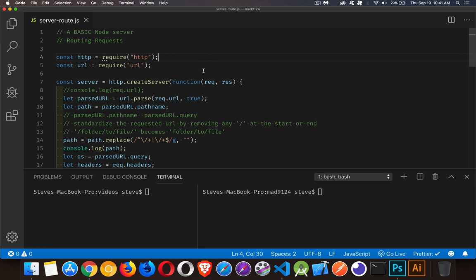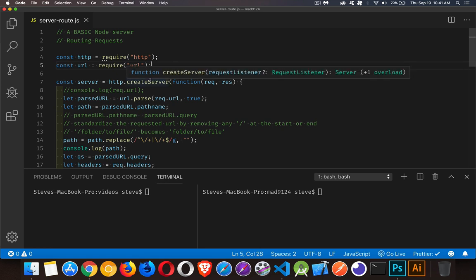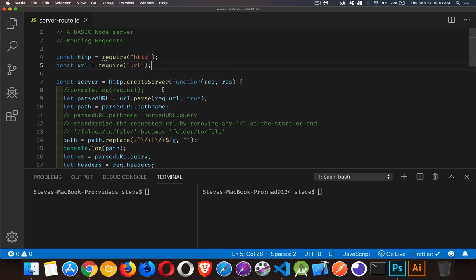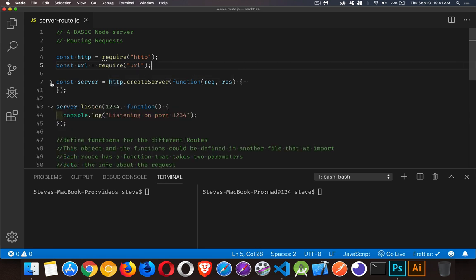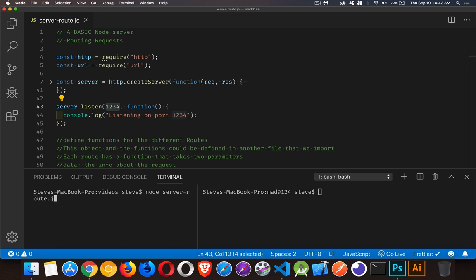I'm starting off with the same starter file — the link is down in the description. We're bringing in the http and url modules from Node.js, calling the createServer method on the http object to create our server, and telling the server to listen on port 1234. When I run this with node server-route.js, it's listening on port 1234.